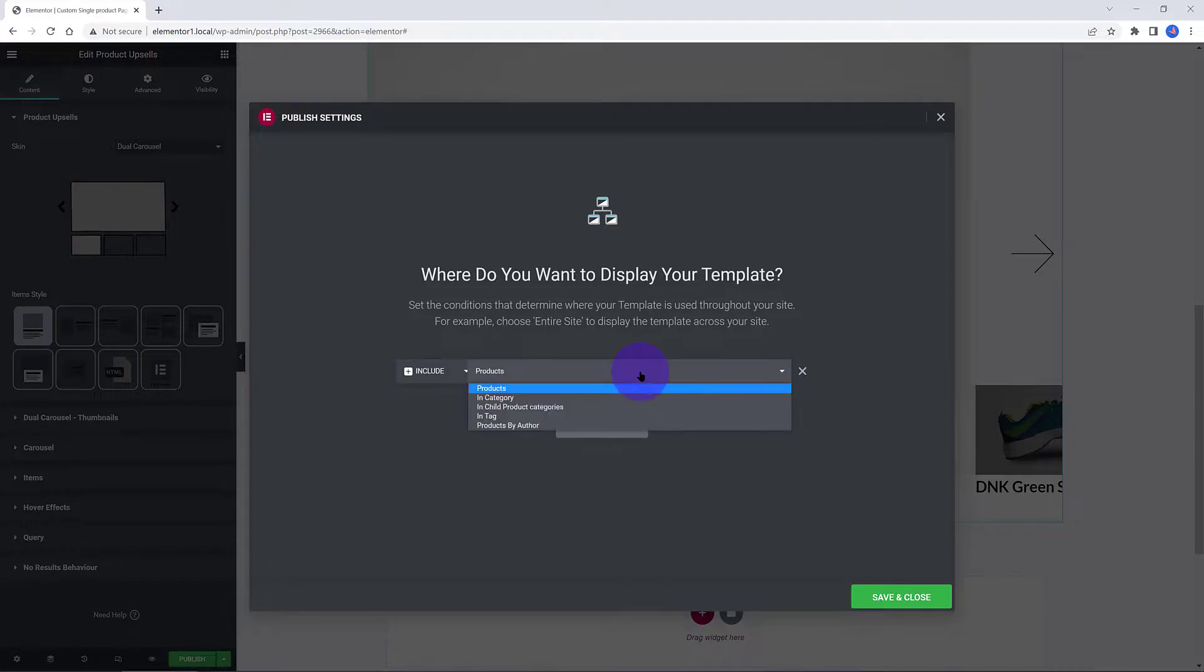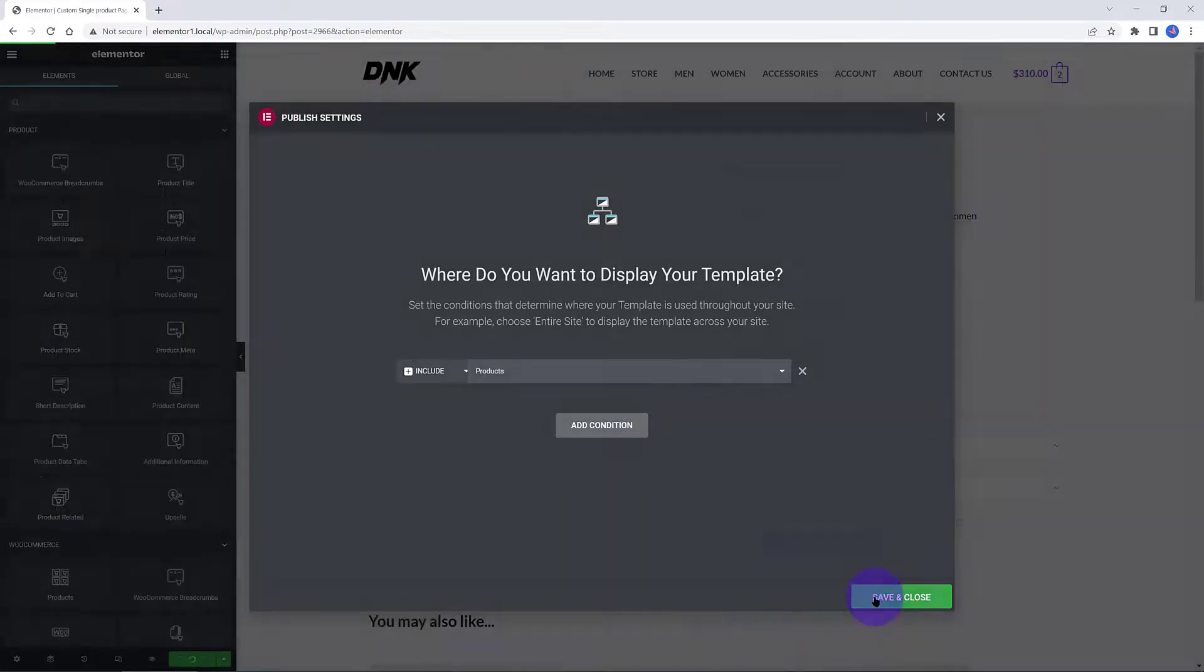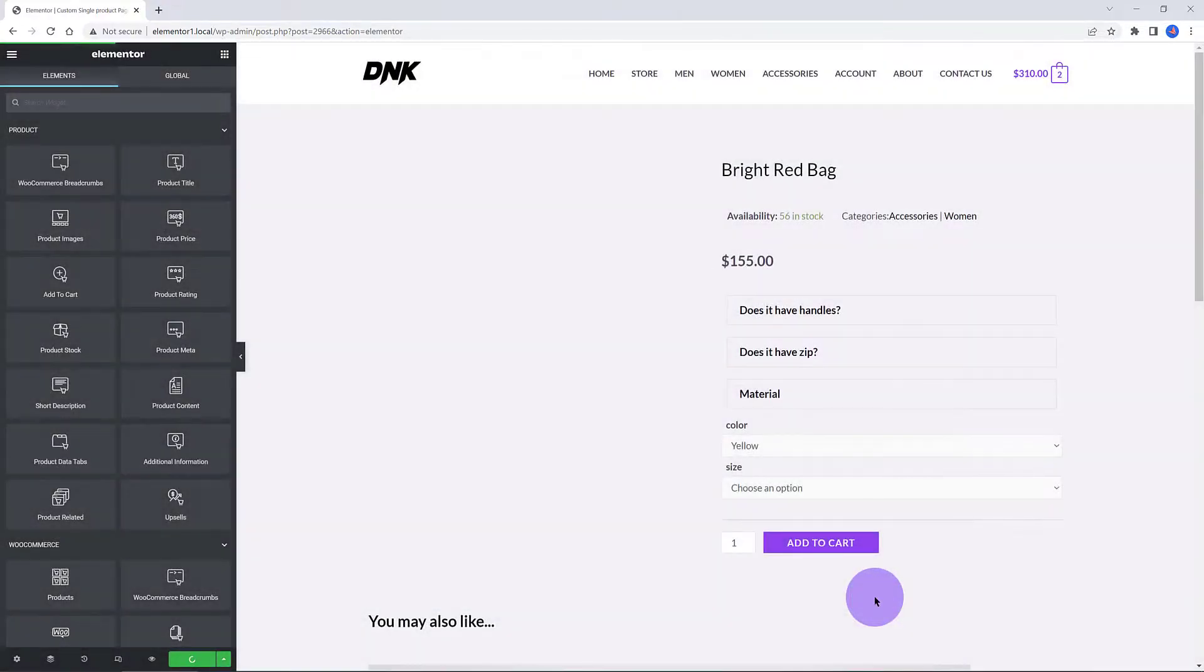Under the template display conditions, I set it to products. Save and close.